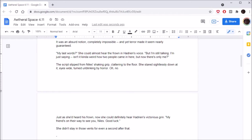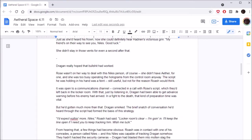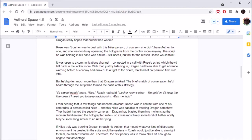See that, guys? If you let your anxiety get the best of you, you will die during an assassination. Dragan will kill you. It was an absurd notion, completely impossible, and yet Terra made it seem nearly guaranteed. My last words? She could almost hear the frown in Hadrian's voice. But I'm still talking. I'm just saying, isn't it kind of weird how two people came in here, but now there's only me?